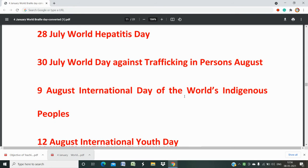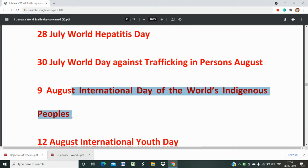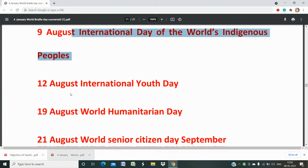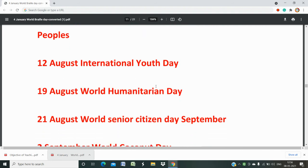August 9th is the International Day of the World's Indigenous Peoples — tribals and other people who are the original inhabitants of the land. Through the civilisation process, many racial groups have come, but indigenous and tribal people are the origins of the land. So it is the day for original inhabitants. August 12th is International Youth Day.